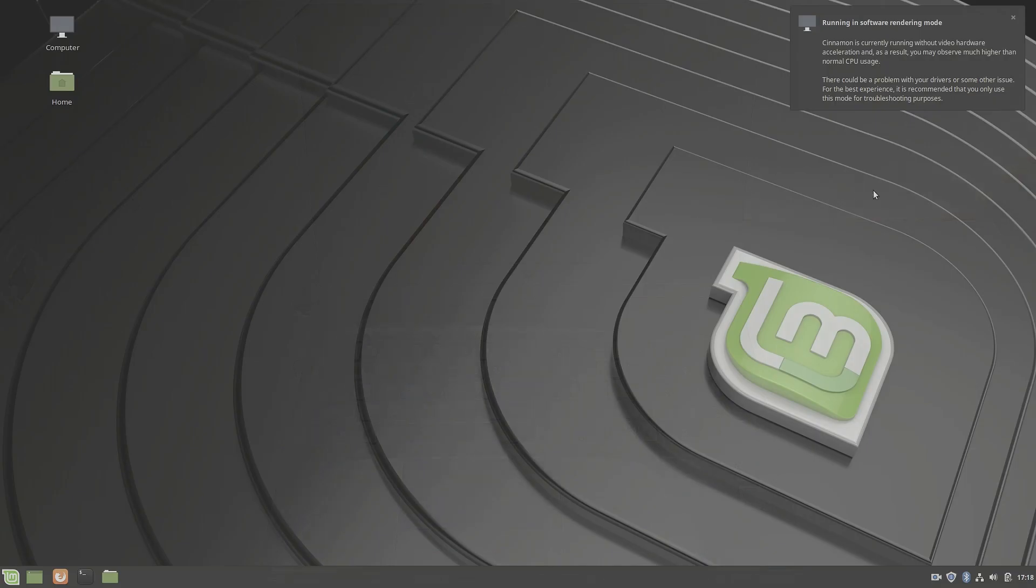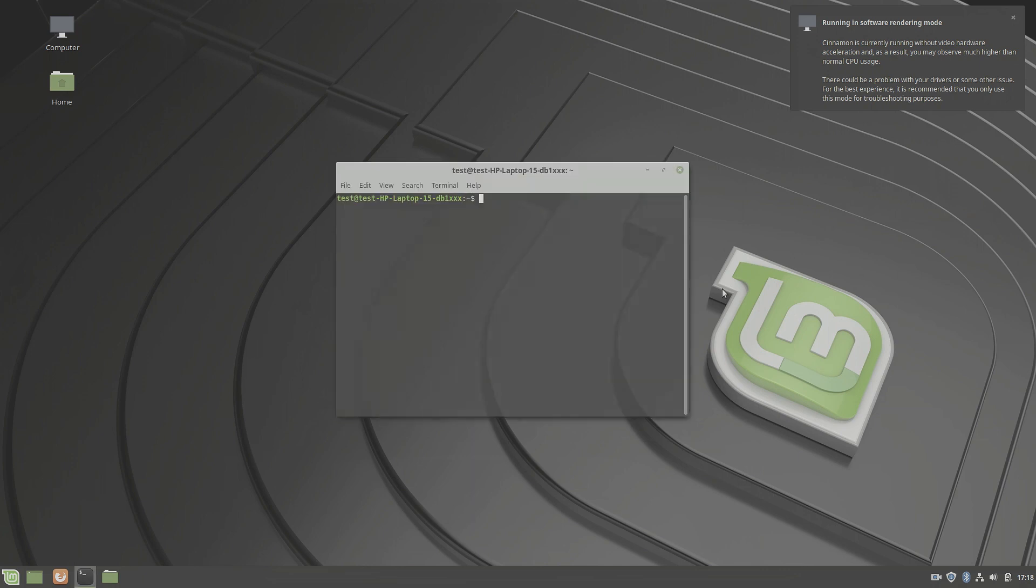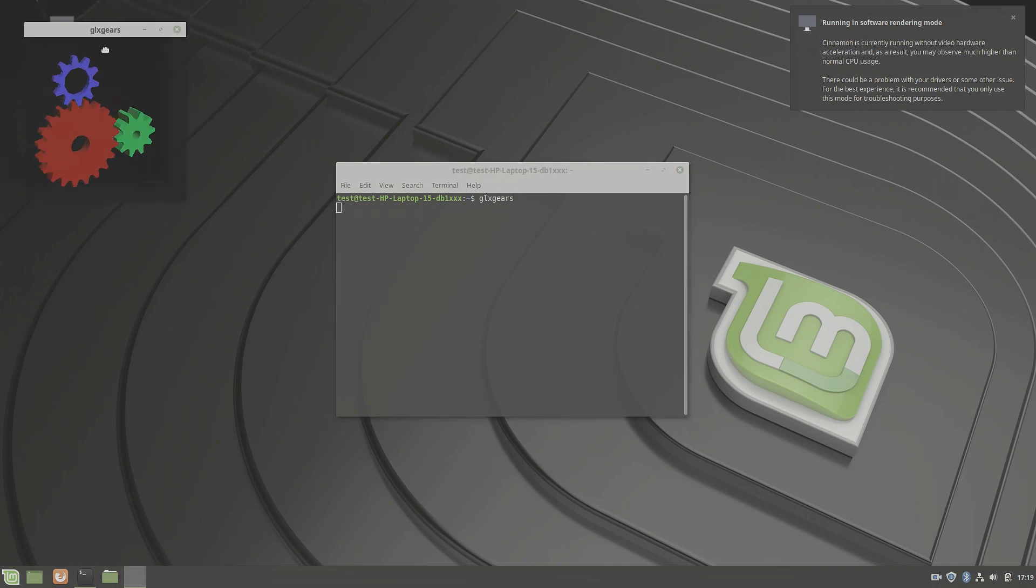And here you can see our issue. It's running in software rendering mode. And you can also see the colors are a bit flat. And the display is quite dim. So I think the brightness is at 50% or something like that. So I think there's something wrong with the graphics. And to check that, let's try out glxgears and see what performance we get.